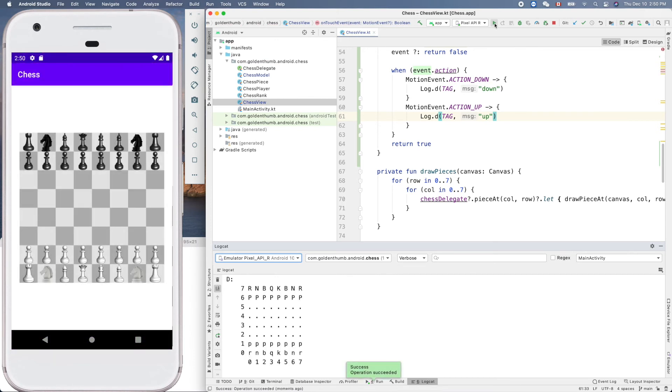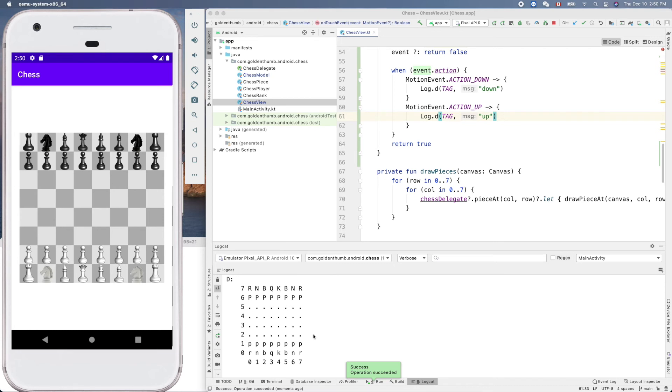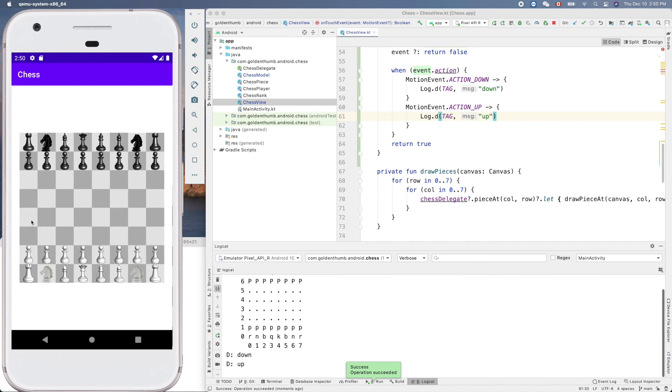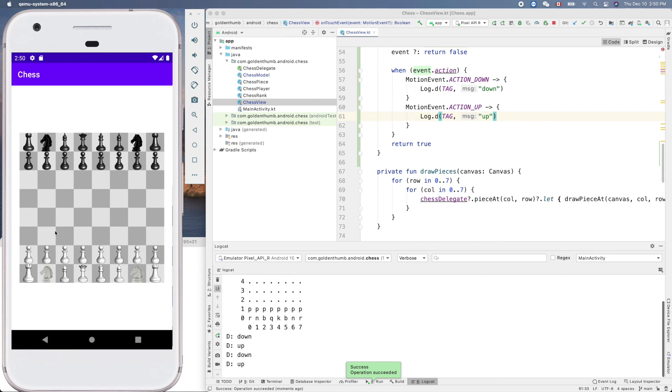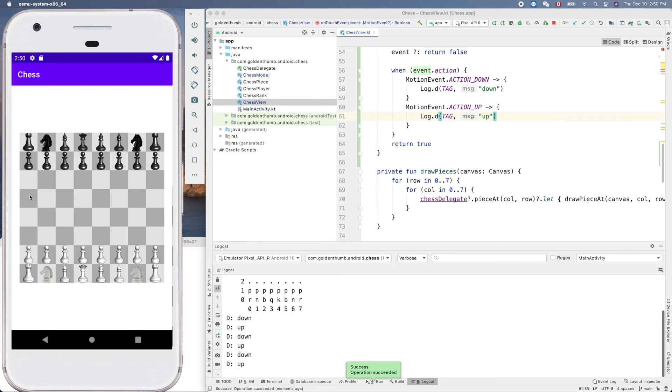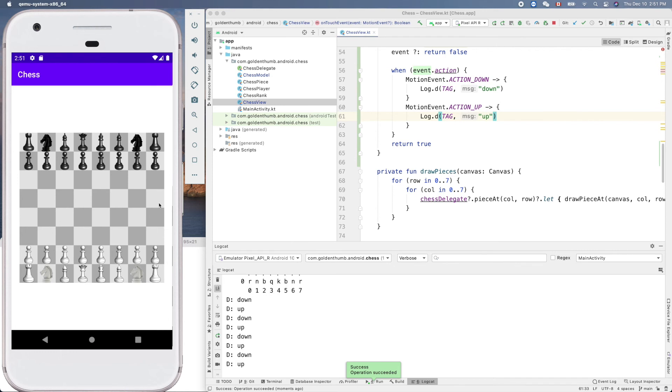We'll start to drag a piece, something like that. Oh, down and up. Down and up. Yes, it works. Let's try this one. Yeah, okay.